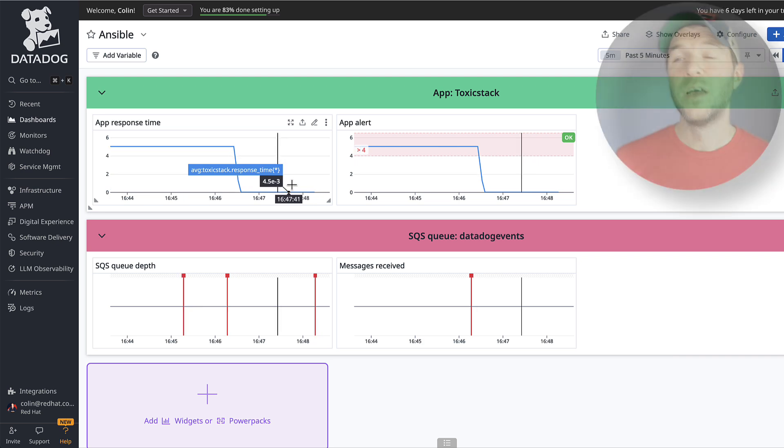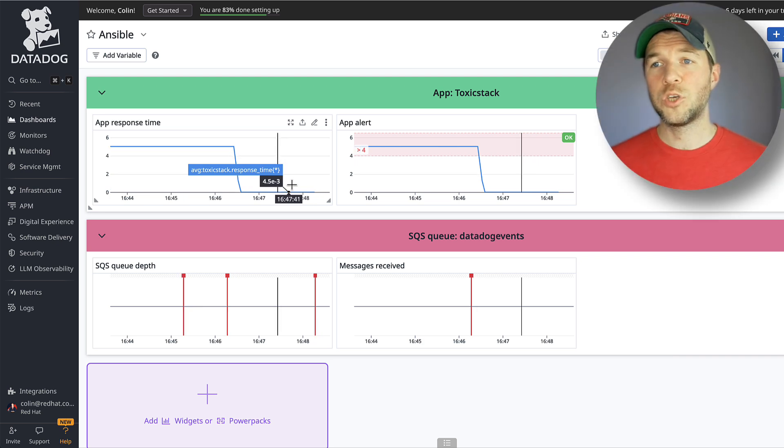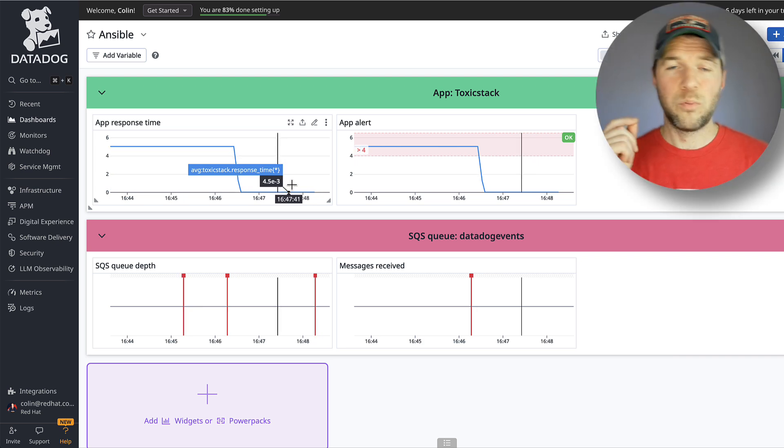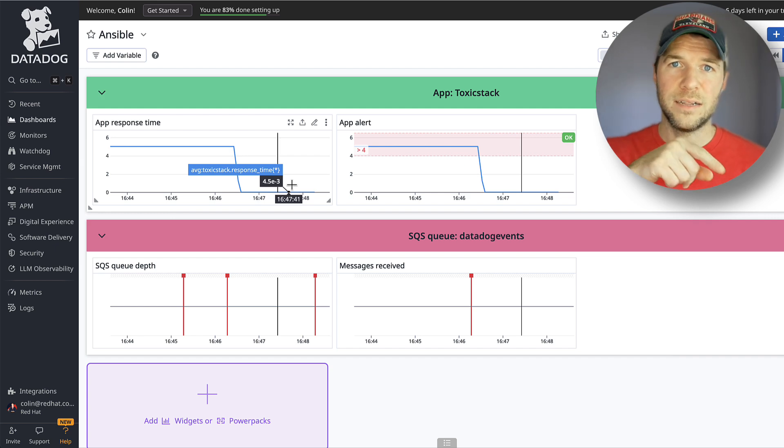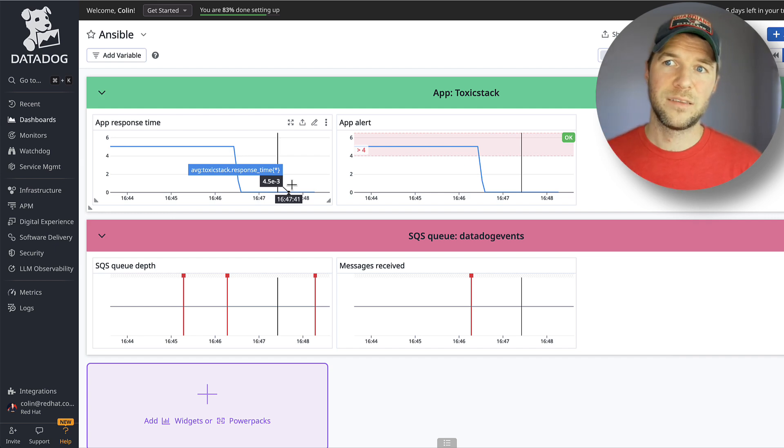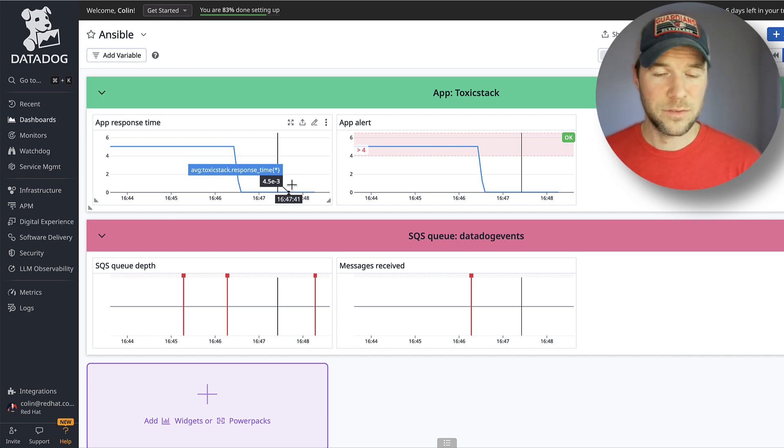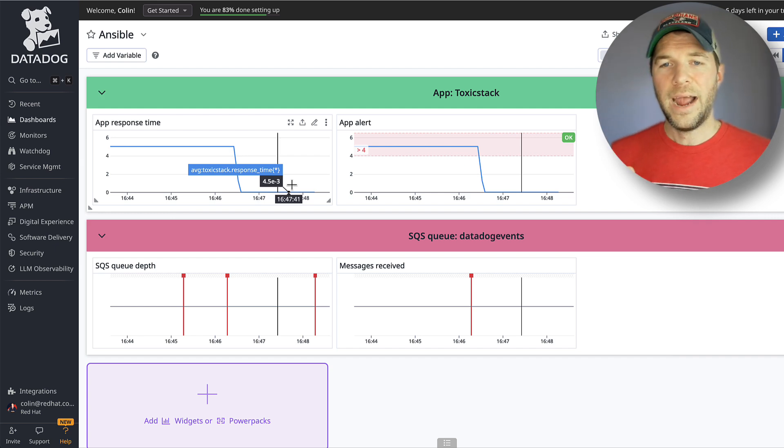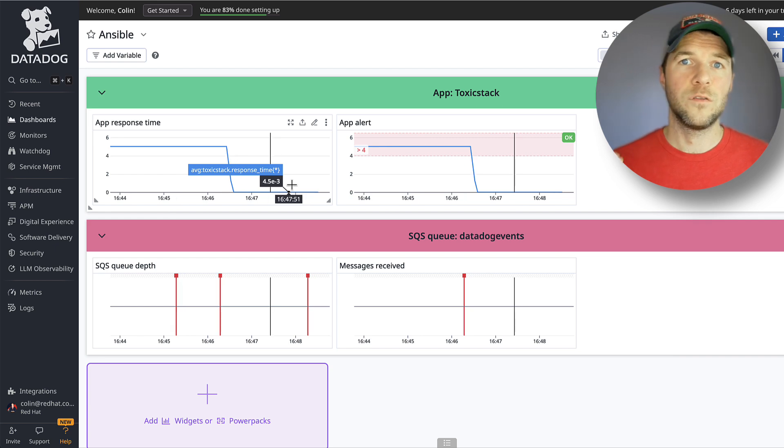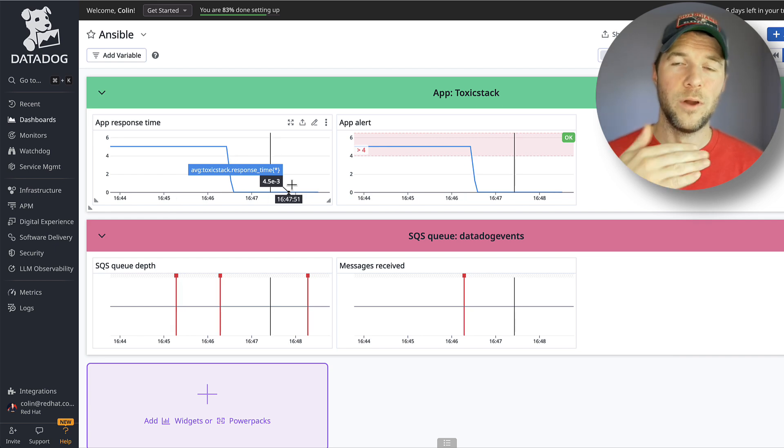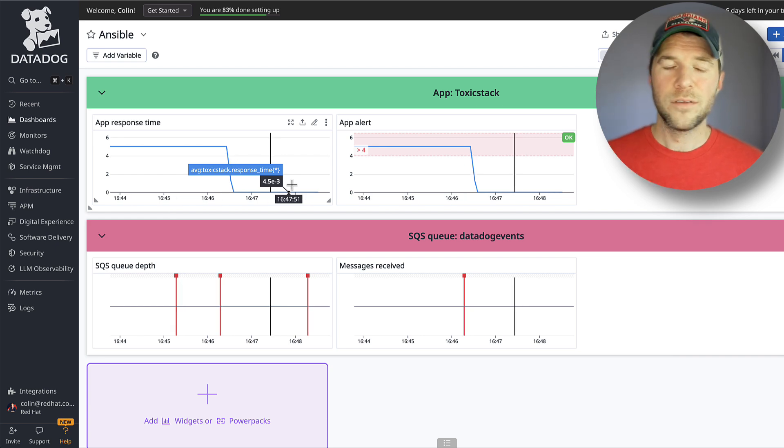So that is one way to configure this automated remediation with Datadog and Ansible Automation Platform. What I love about this solution is that supported integration from Datadog against AWS, including SQS, and the supported integration from Ansible to be able to be a message consumer for SQS.